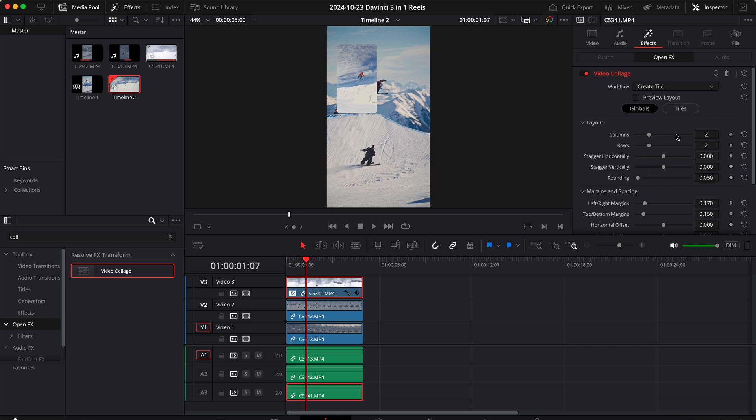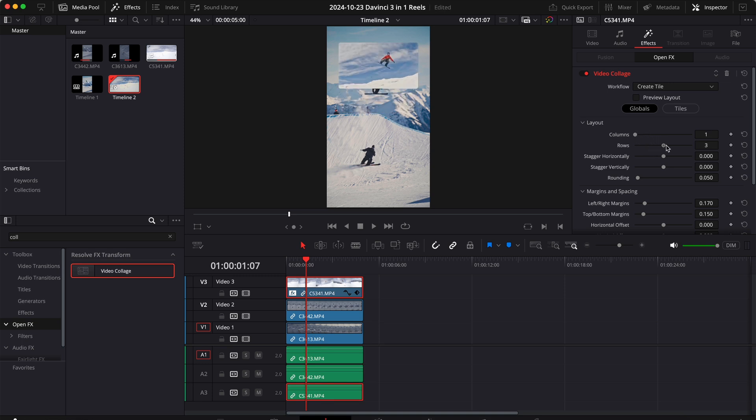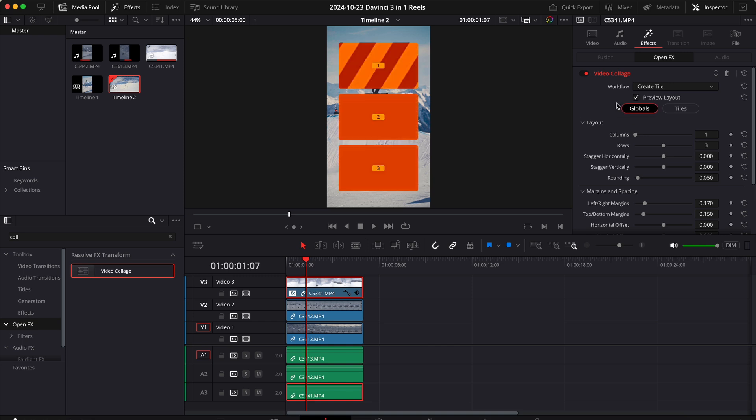So let's start by setting the columns to 1 and the rows to 3, then let's check the preview layout so that we have a better idea of how our video collage will look like.